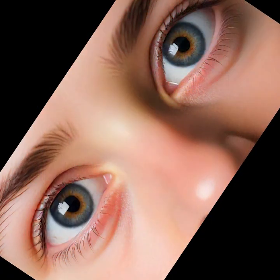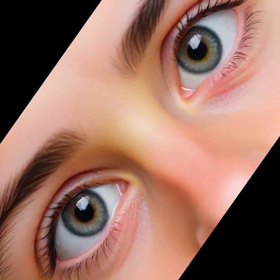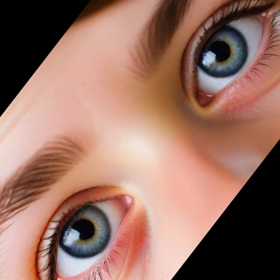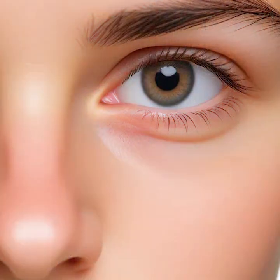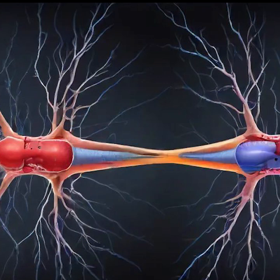As neurons differentiate, they extend axons to their target muscles or other neurons. In the case of the abducens nerve, motor neurons extend axons that will ultimately innervate the lateral rectus muscle of the eye, responsible for outward eye movement (abduction). Within the brainstem, the abducens nucleus forms within the pons, and its axons exit the brainstem to synapse with motor endplates on the lateral rectus muscle fibers, allowing voluntary control of eye movement.